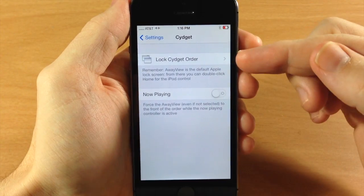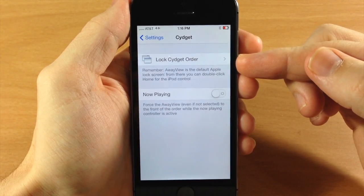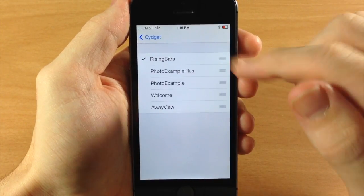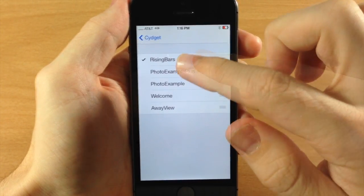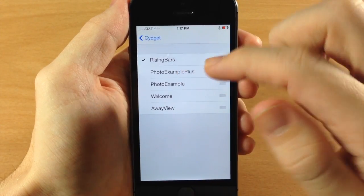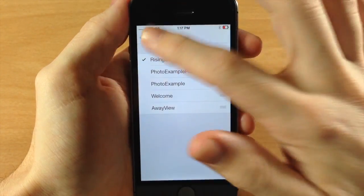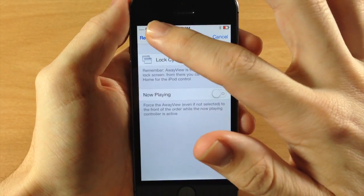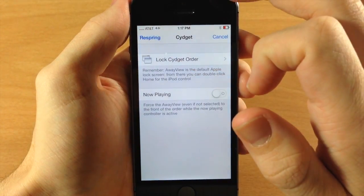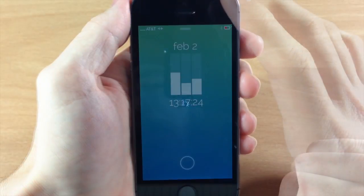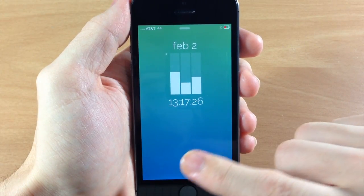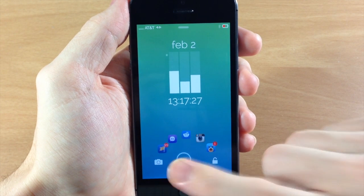Tap on that and here you're going to set your Sigit order. All you want to do is make sure that Rising Bars is enabled right here, then go back and you're going to need to respring your device. Once you respring your device — there it is. A cool little lock screen Sigit.